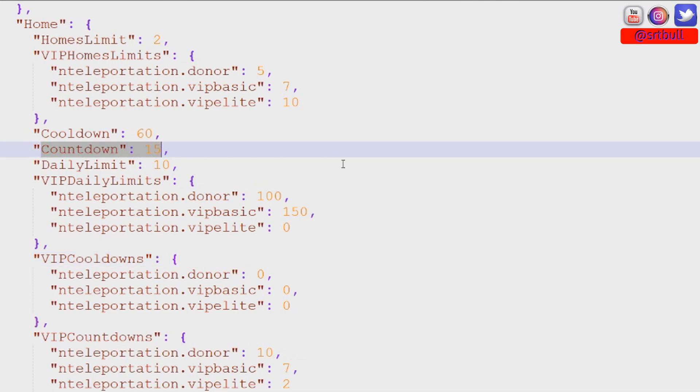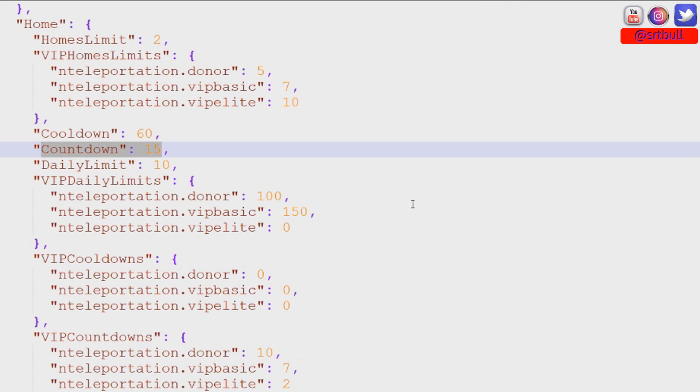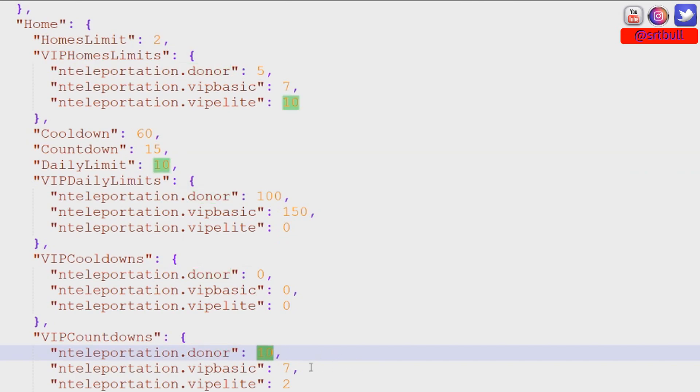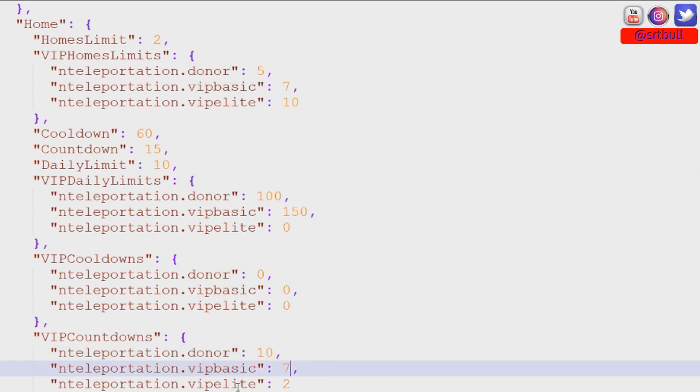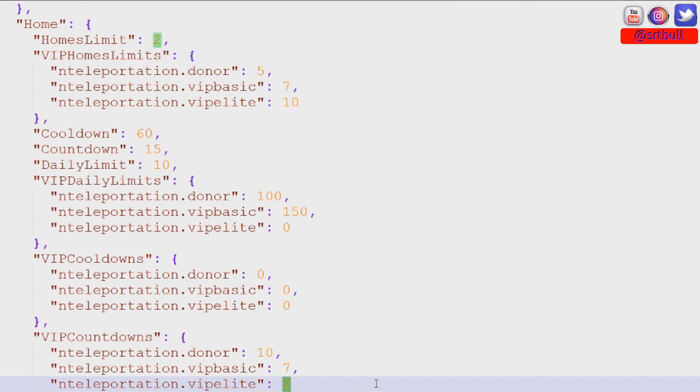The countdown timer that we're looking at right here. So by default once you hit enter on the command to teleport to your home it will count down for 15 seconds and then it'll teleport you to wherever it is that you said that you wanted to go. Well our other groups the donor group has a 10 second countdown. VIP has a 7 second countdown. VIP elite has a 2 second countdown. So you can kind of see where I'm going with this.